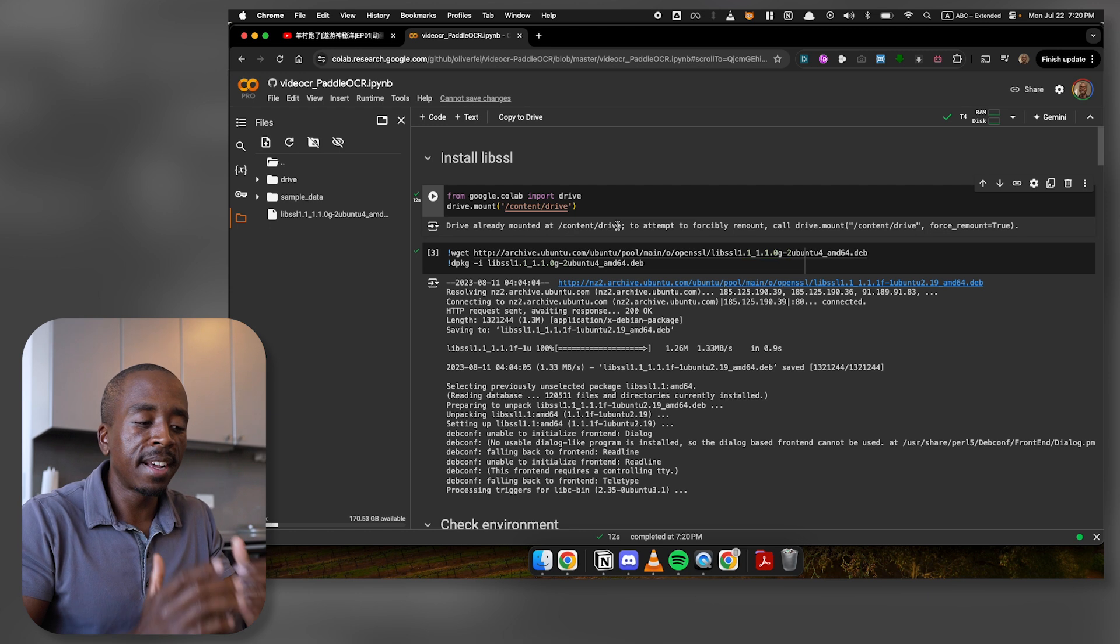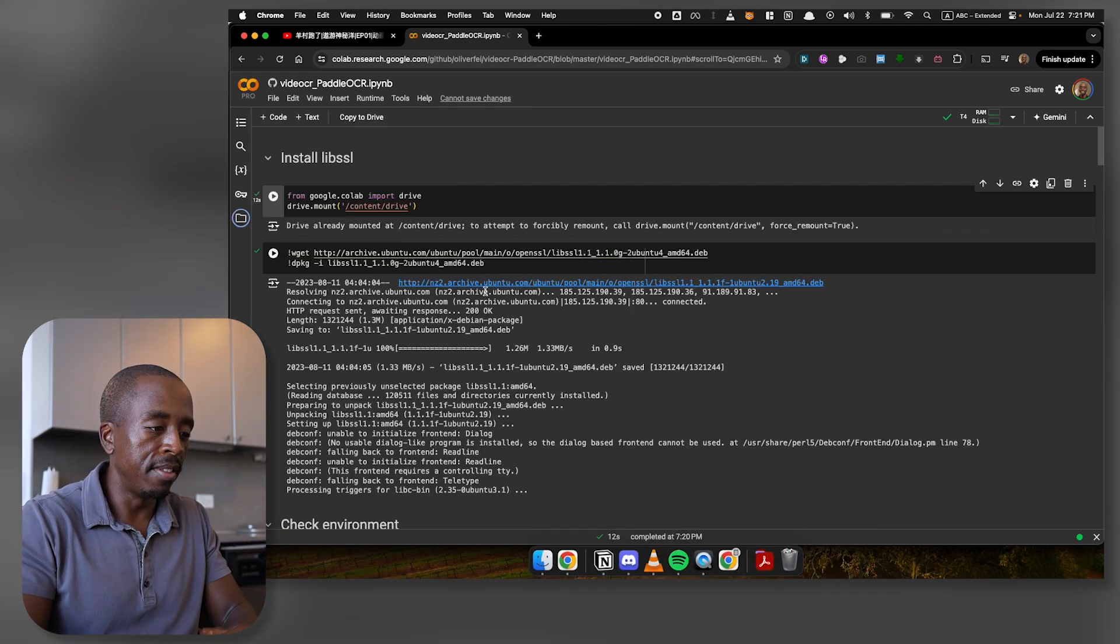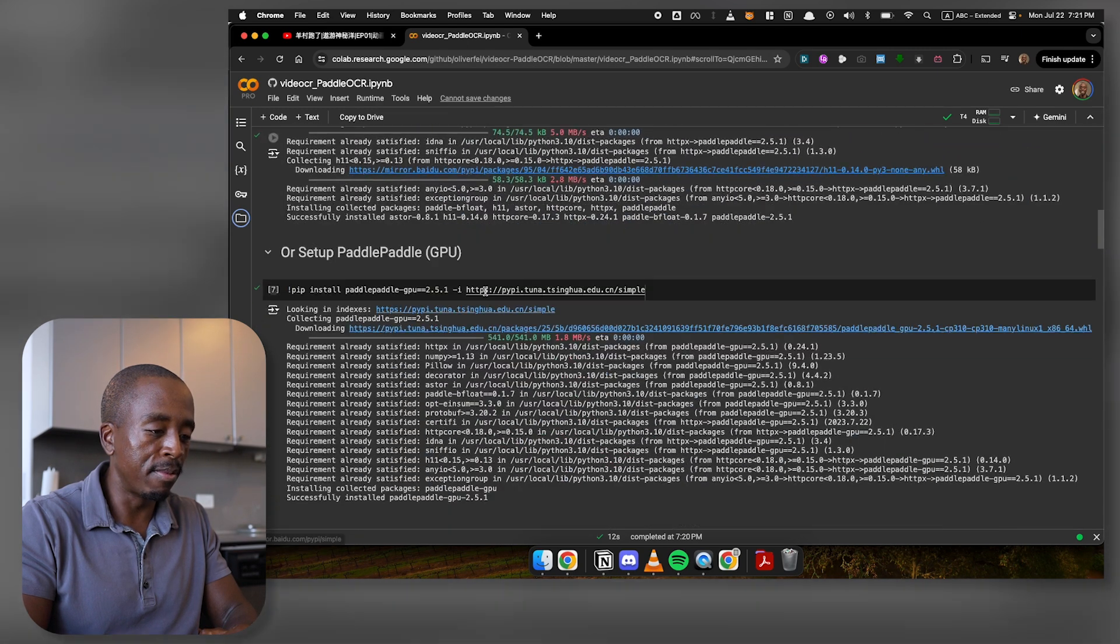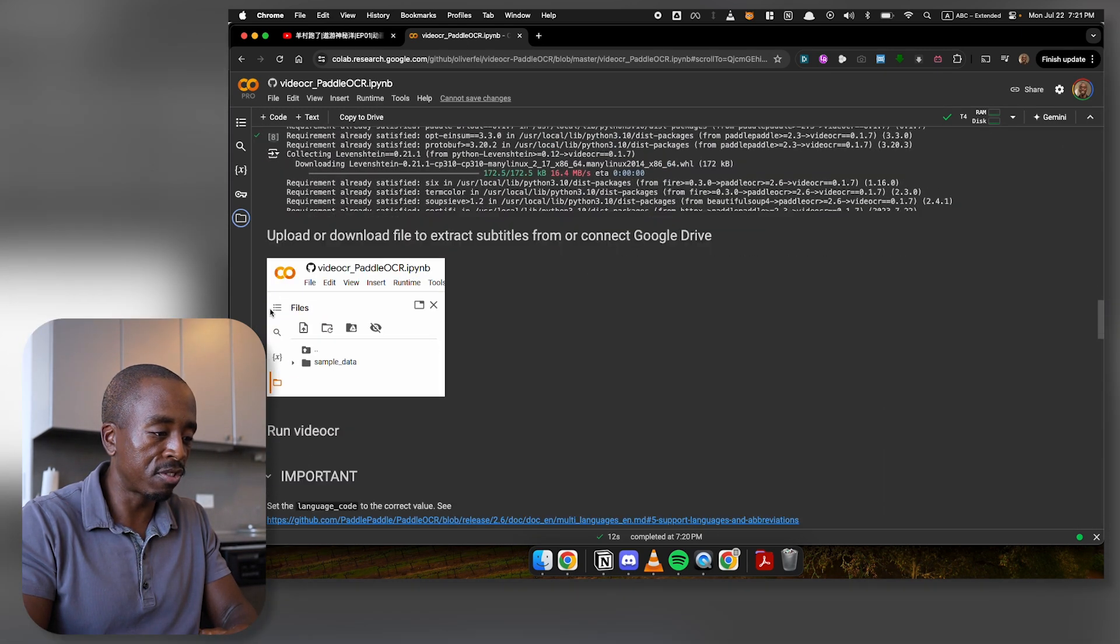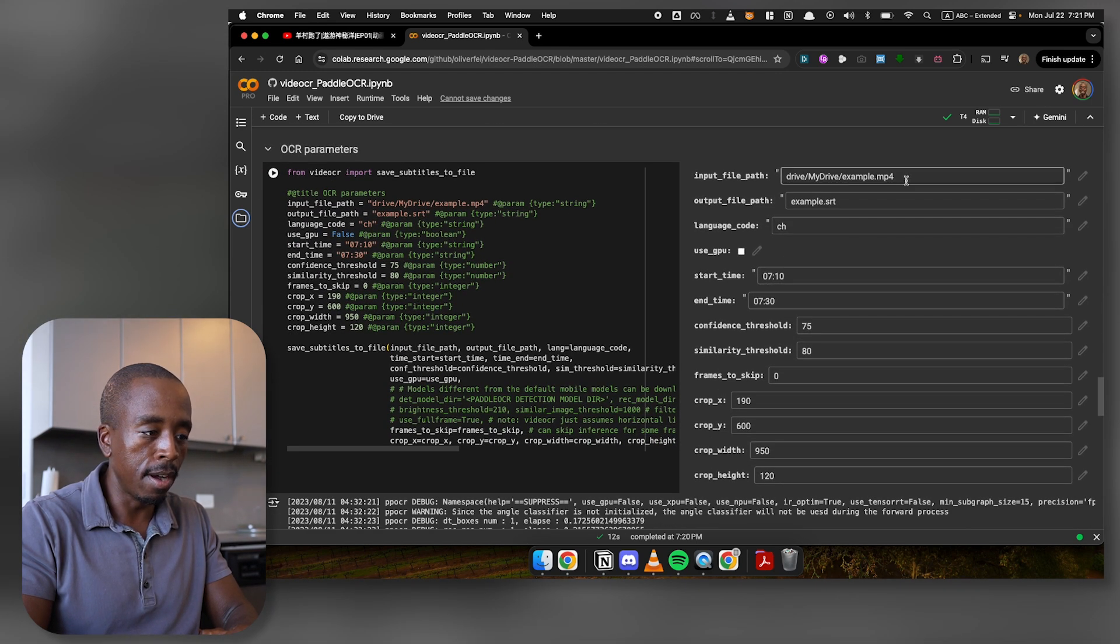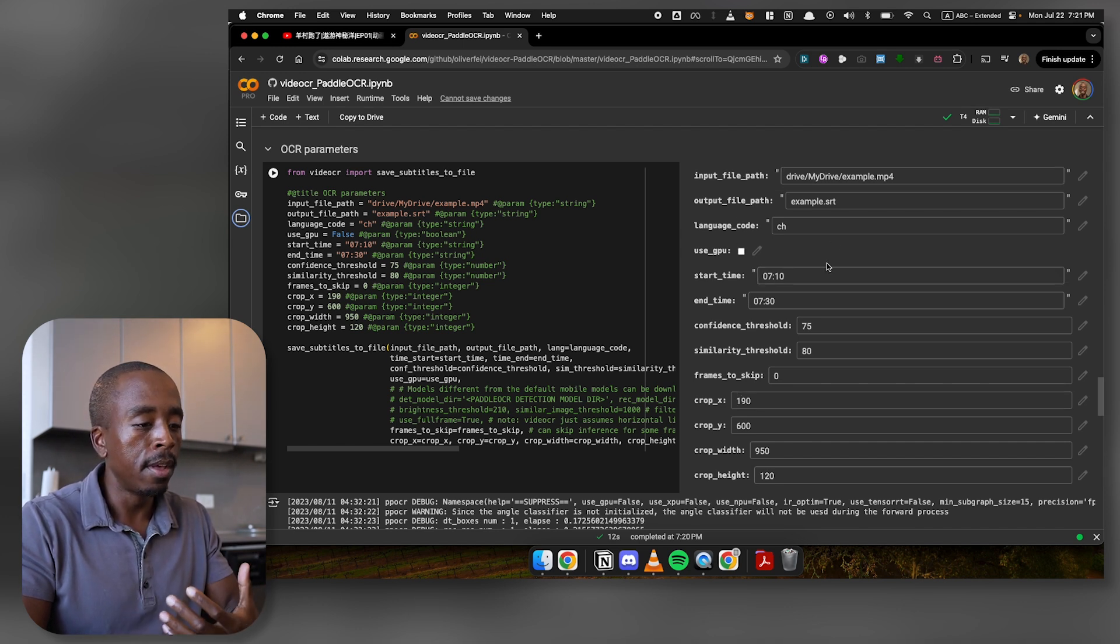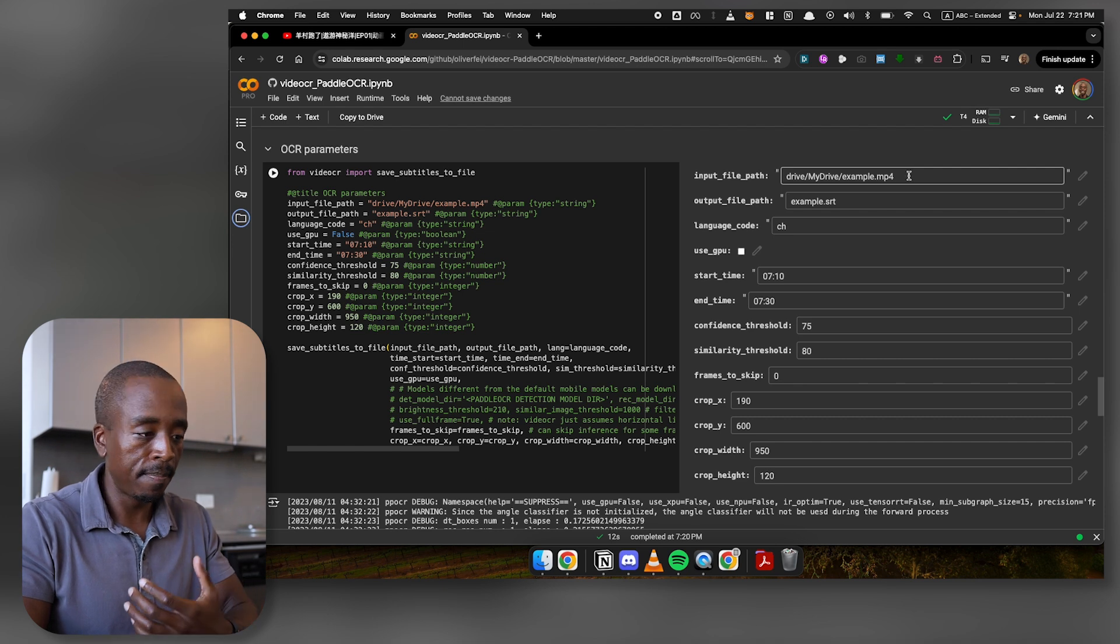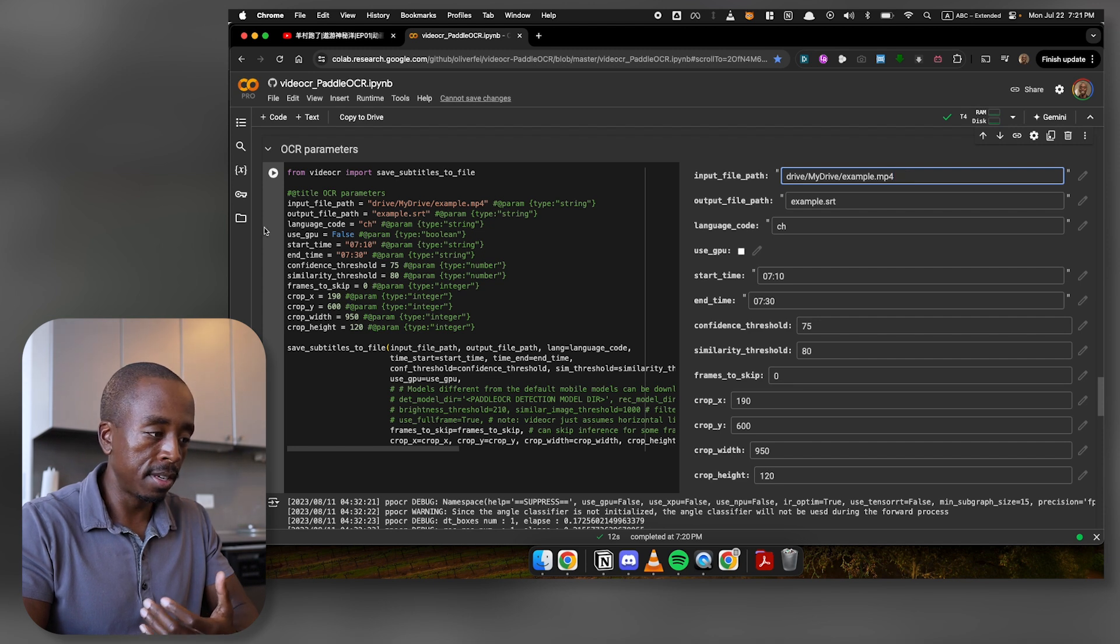And so then the next thing that we need to do is we need to edit some parameters in this script before we run it. So again, there's a lot of very scary stuff here. But you can kind of just skip through all of it. Like you don't really need to read or really understand all this. You just need to scroll down to this part of the script, where there are a bunch of little things that you can input. And you'll see that there's an input file path and output file path, a bunch of other stuff. So what you want to do first is fill in your input file path.